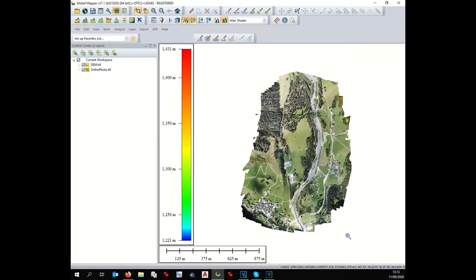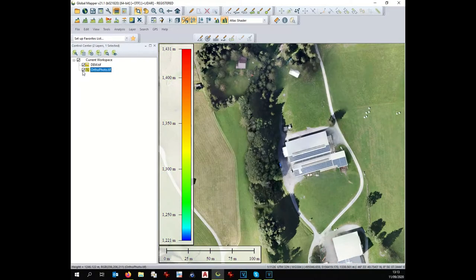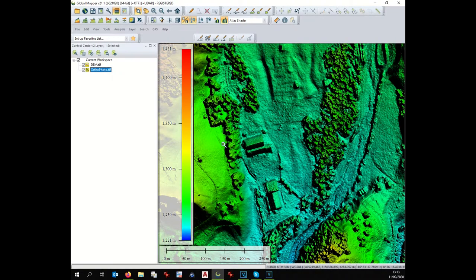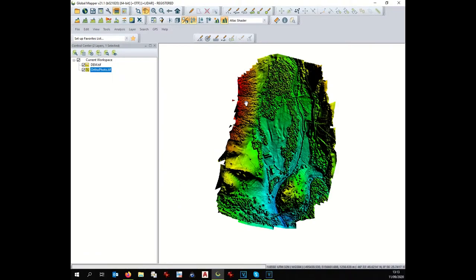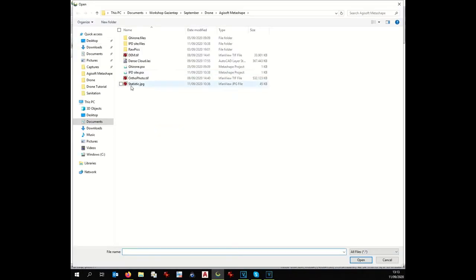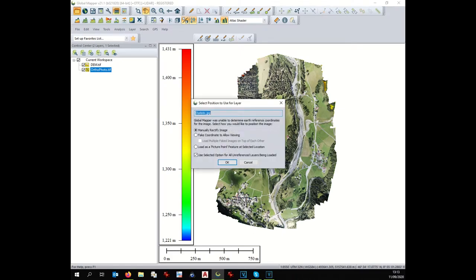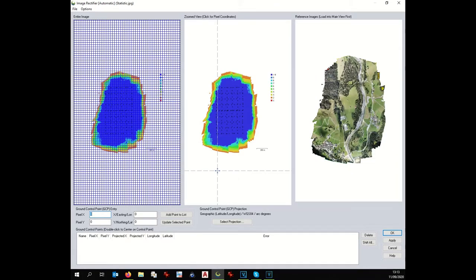Here we have displayed our imagery at rather good resolution, and we also have our digital elevation model displayed. The first step is to check the quality of this information, and for that we need to load the previously saved statistics picture. Unfortunately, this picture is not georeferenced, so we have to manually georeference it.